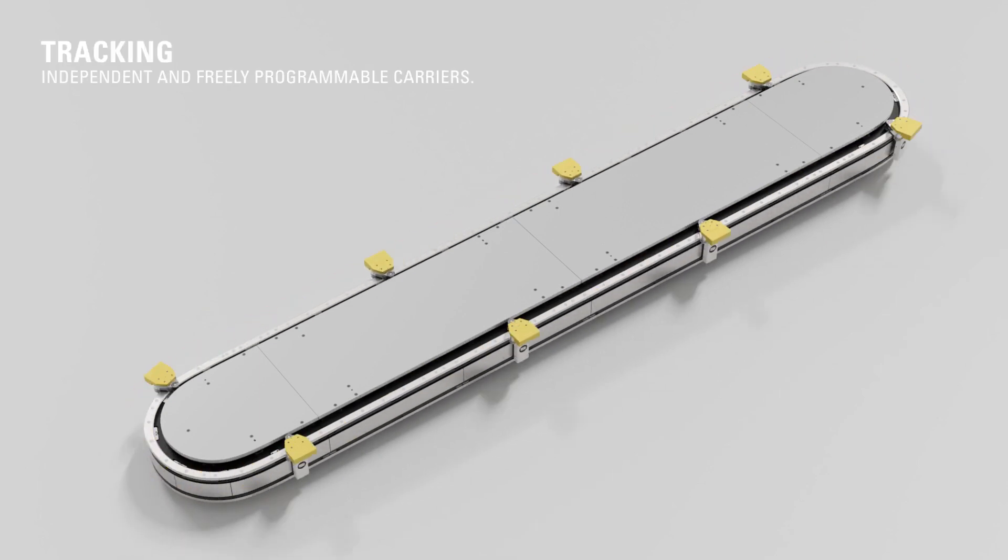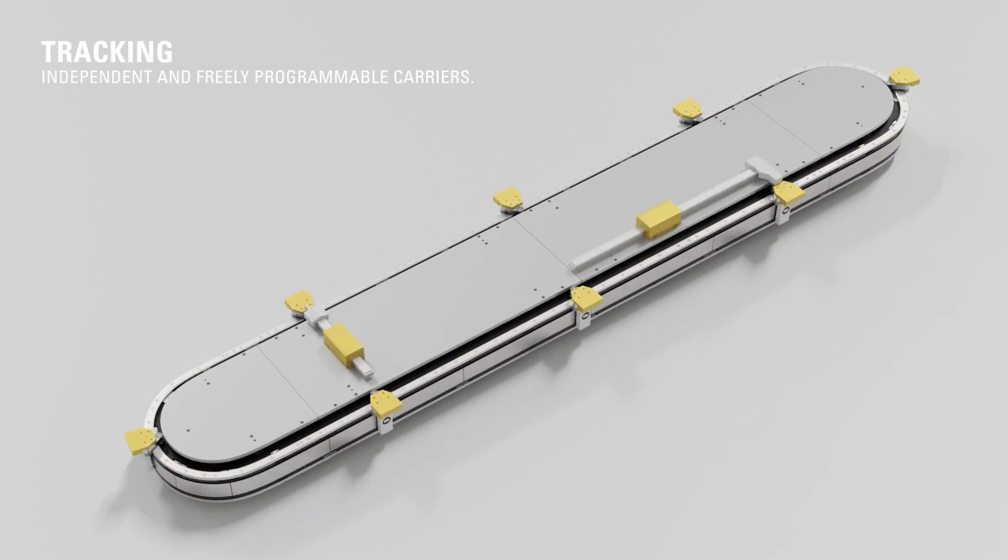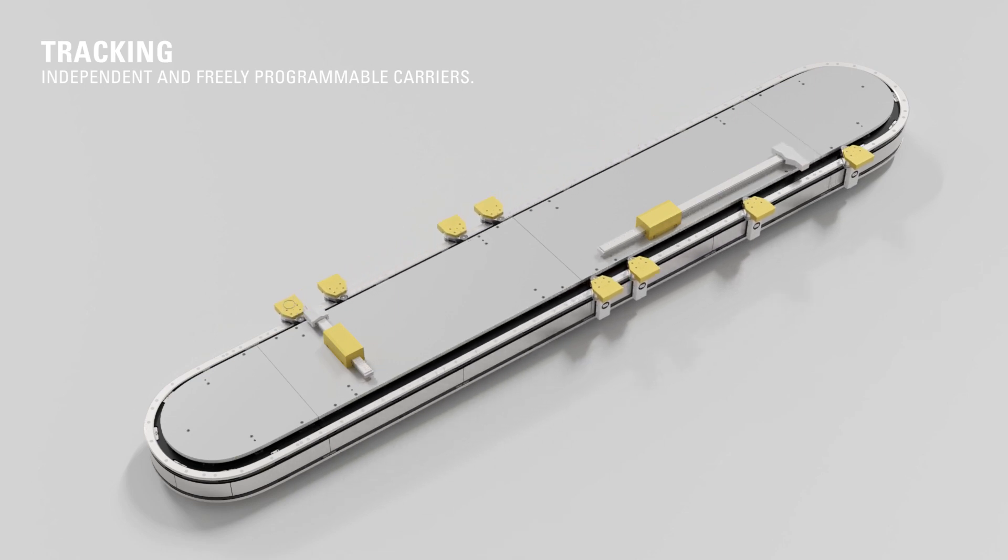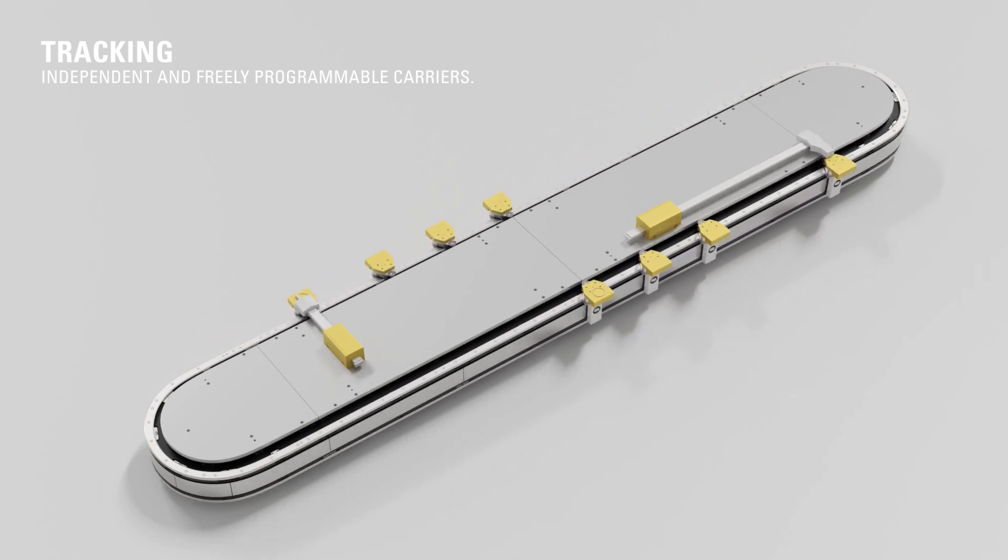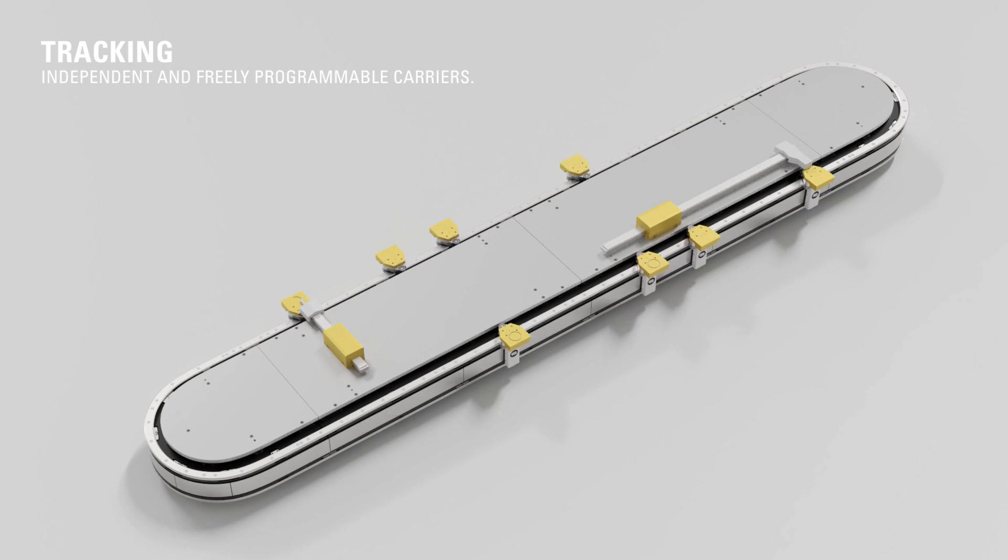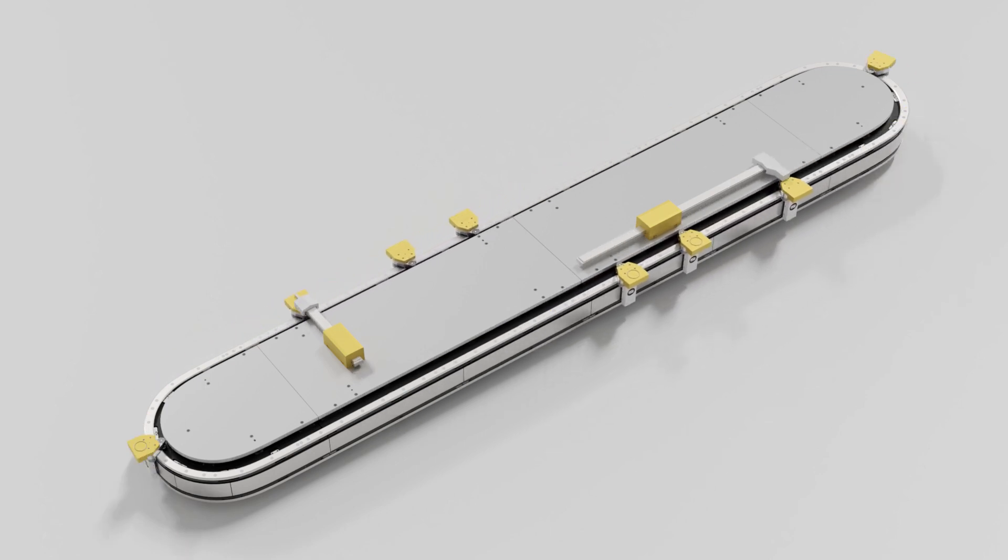During tracking, the movement of the workpiece carrier extends the tool's travel path. The workpiece carrier moves in line with the pick-and-place module, for example, and extends the workable area on the workpiece carrier.